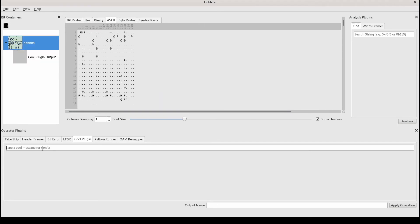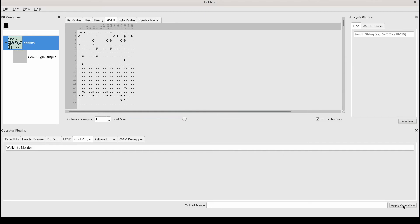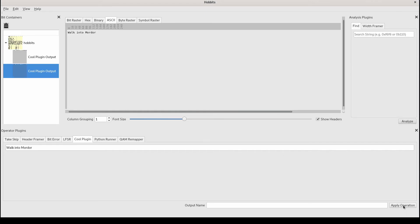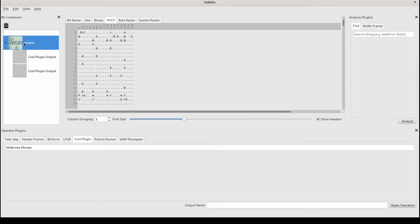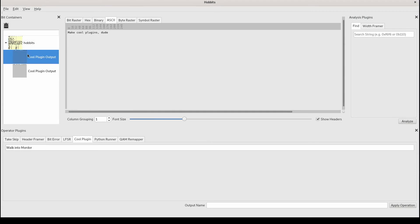We can also run it with input. So if we have this. There we go. So we can see this was with no input. This was with some input. We just get the bytes that we inputted.